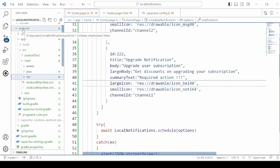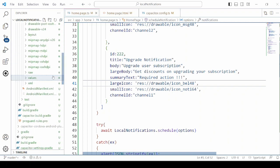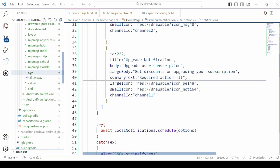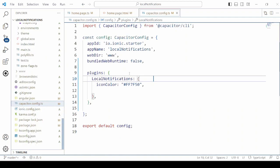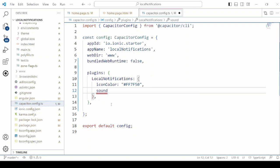Under the android folder you will get the resources folder. Create a new folder with the name 'raw', and here I have added one WAV file. In the capacitor config you have the sound option — just specify the name of the file.